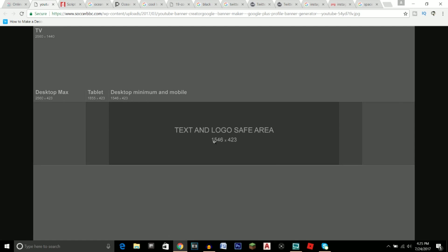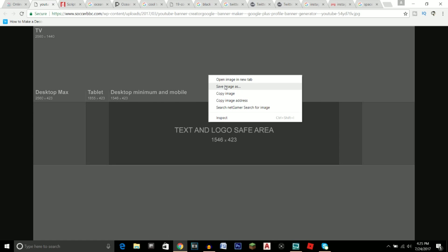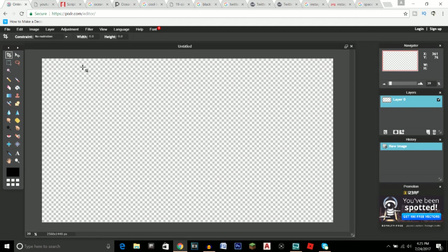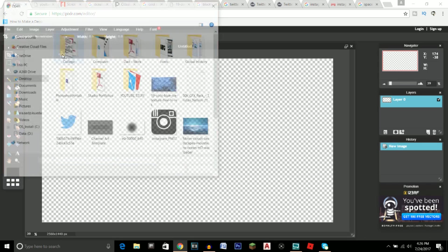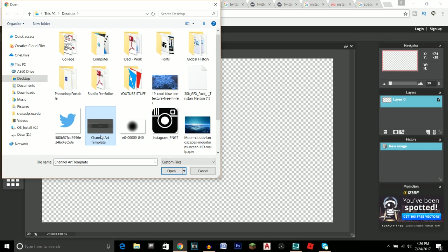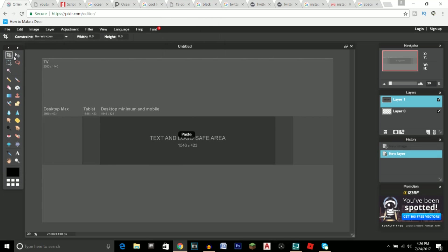That link takes you to a banner template that shows the parameters of what your banner will look like on different devices: TV, desktop, and mobile. The TV is the entire image, desktop is the lighter gray area, and the darkest gray area is what your banner looks like on mobile. Just right-click, save image as, save it to your desktop, then go to Layer > Open Image as Layer and open the channel art template.